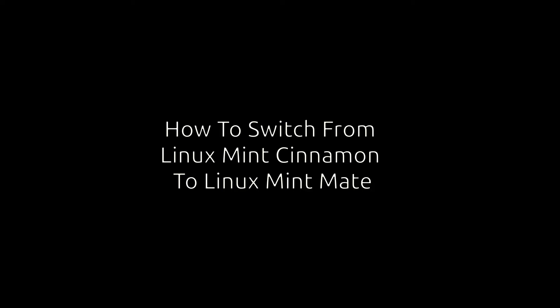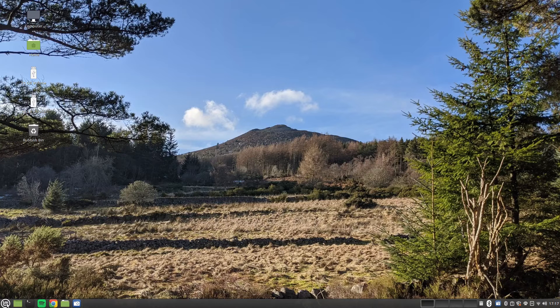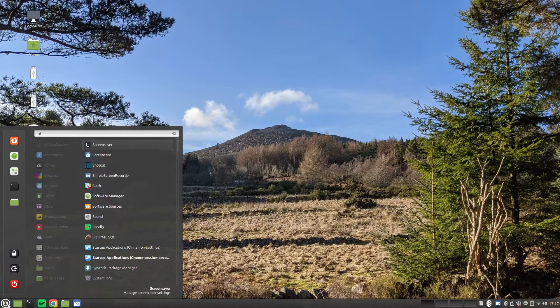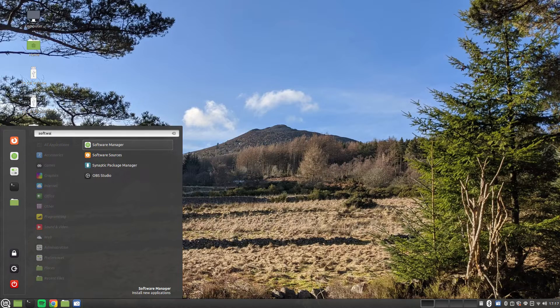Welcome to Everyday Linux User. In today's video, you will be shown how to install the Linux Mint MATE Desktop Environment and how to switch between Cinnamon and MATE.